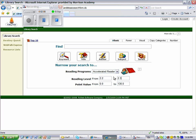You are finding AR books with a reading level from 2.2 to 2.3.